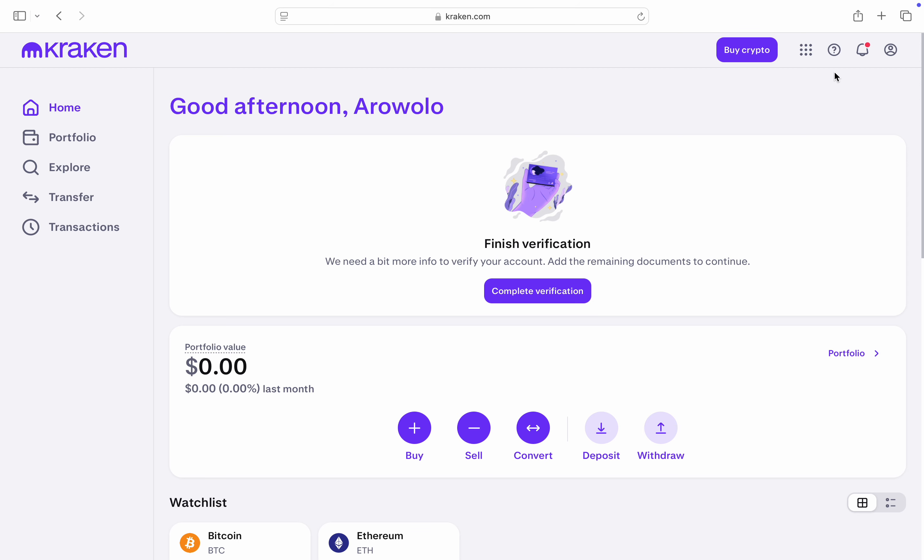So the first thing is head over to kraken.com and you need to click on the profile icon at the top right corner.